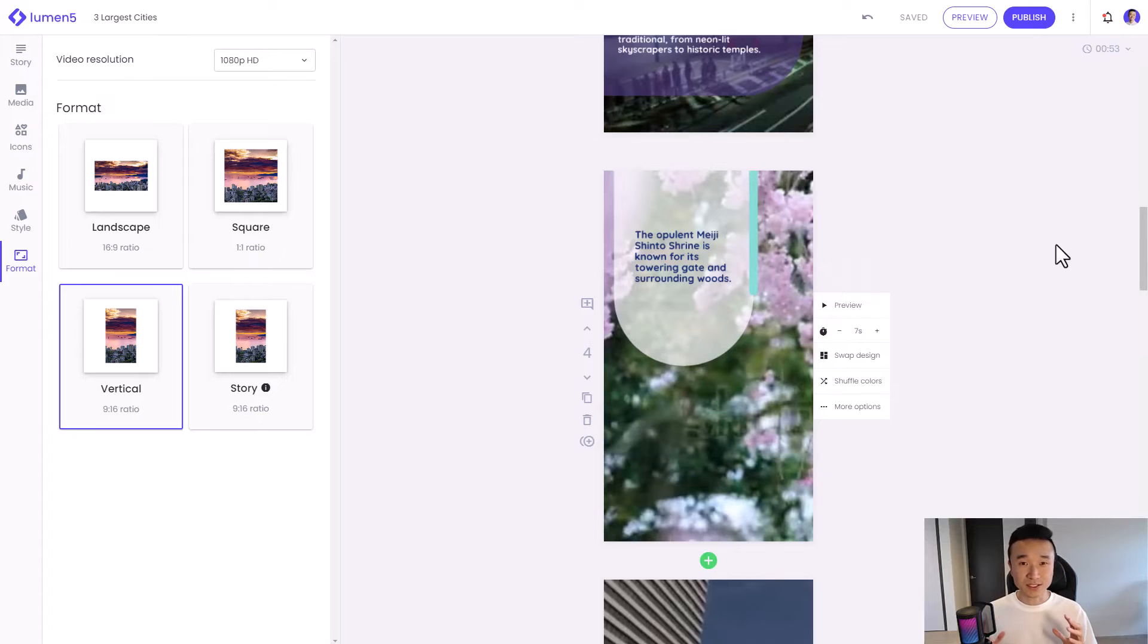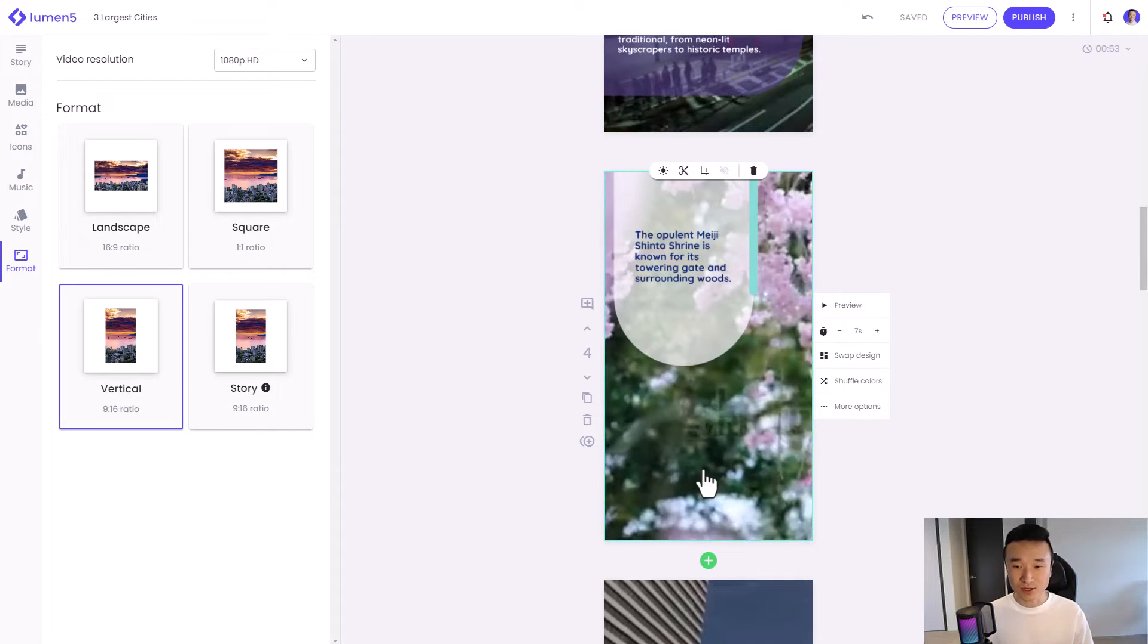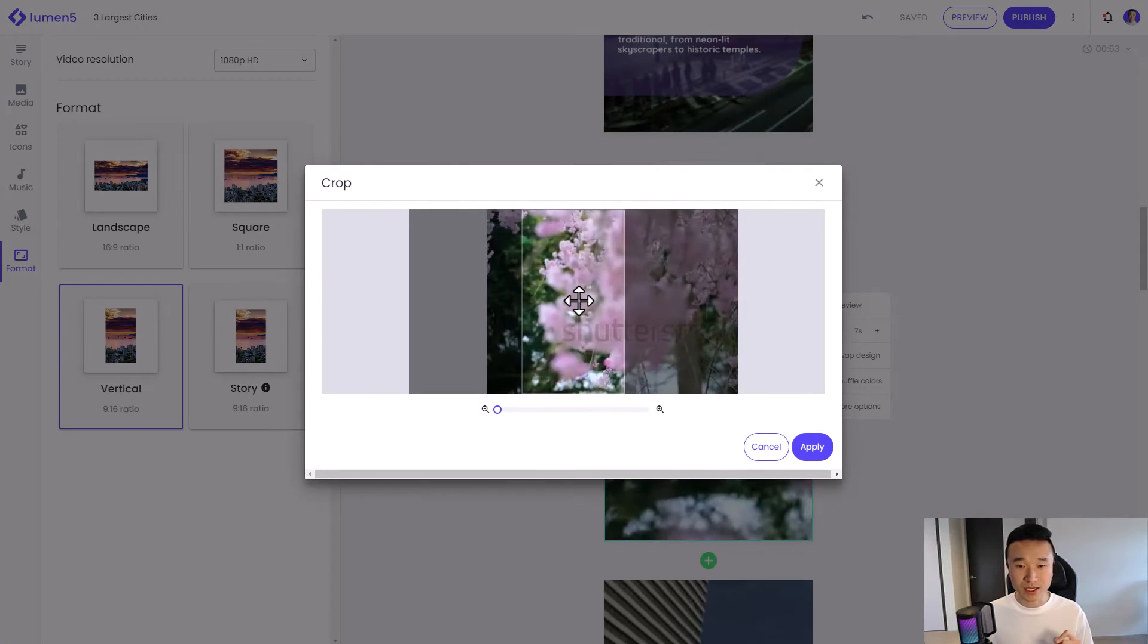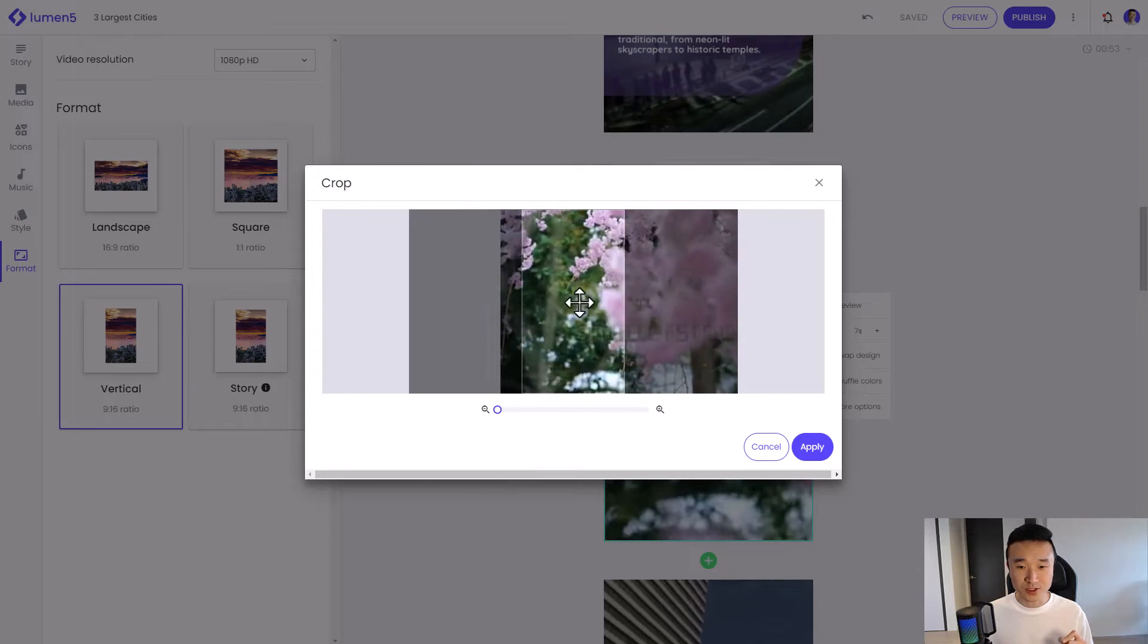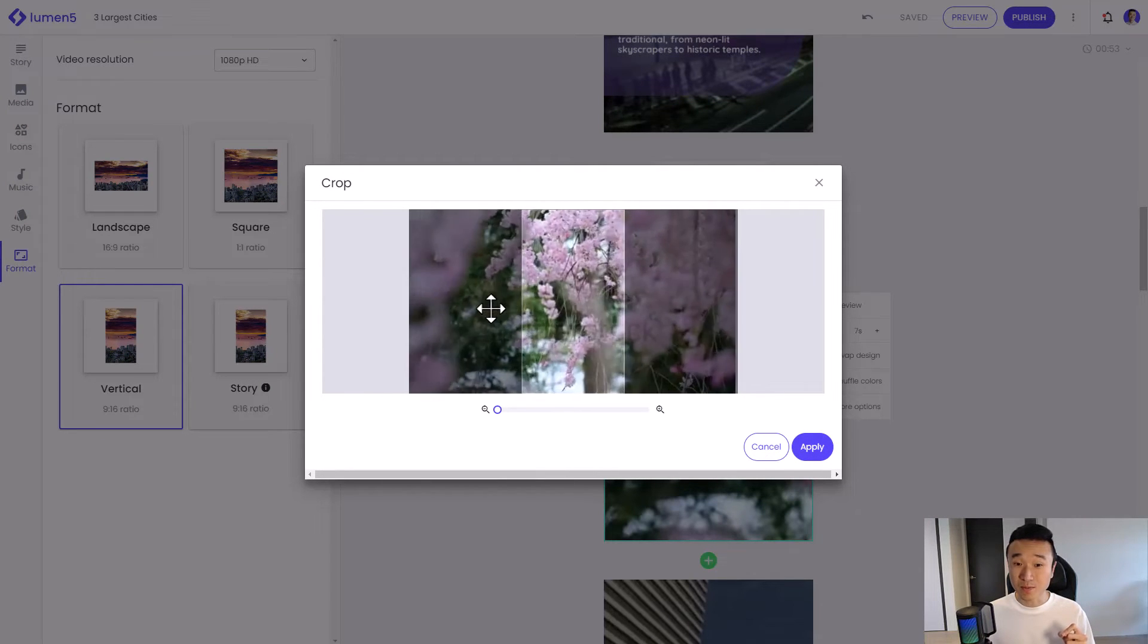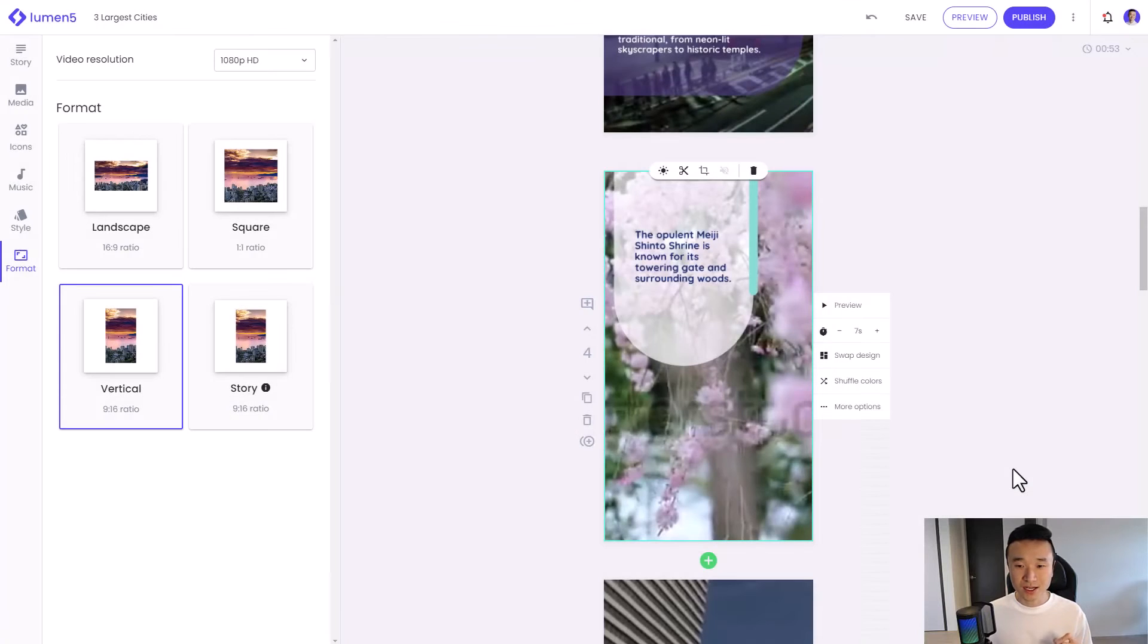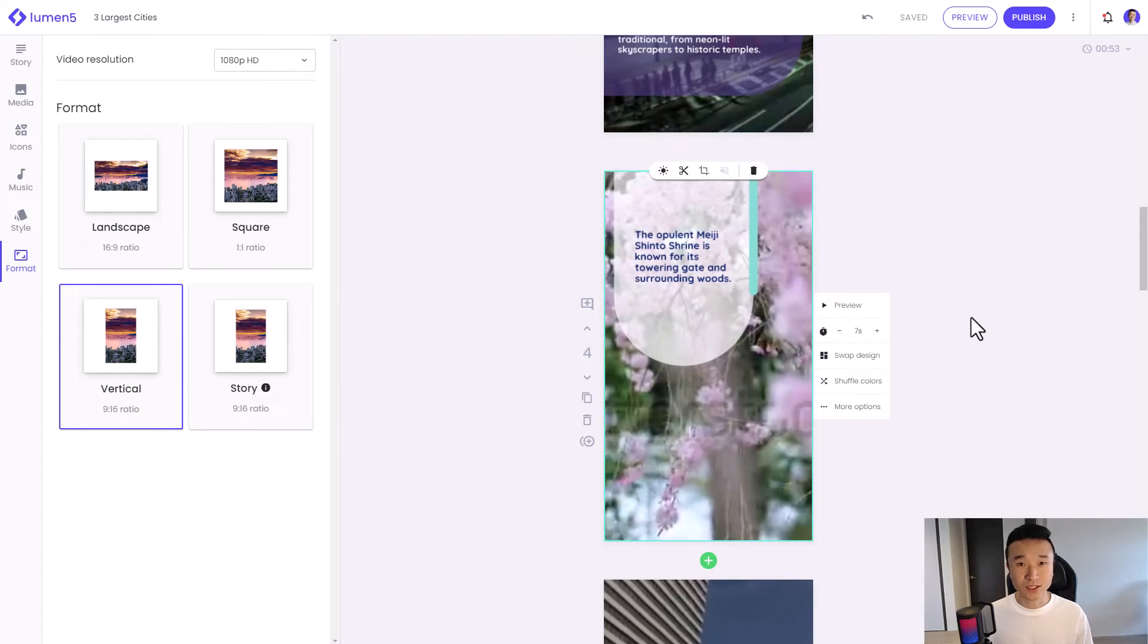One thing to note is that media files are automatically cropped to look great. But if I want to make some changes, I can open this crop menu to be able to choose to show maybe more of the cherry blossoms. And there we go.